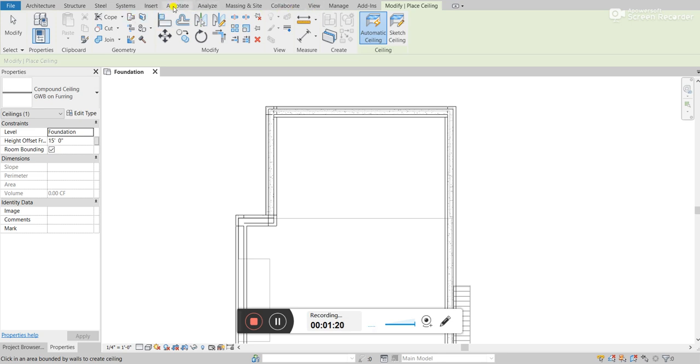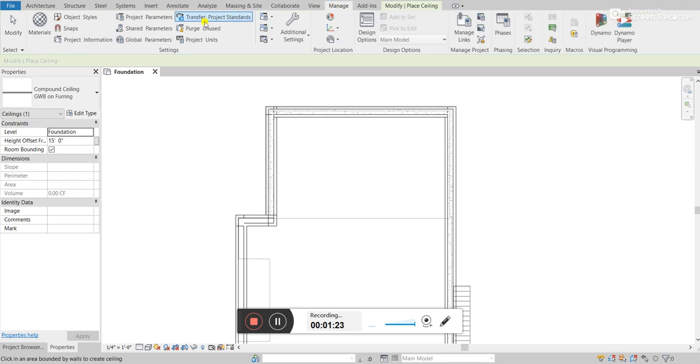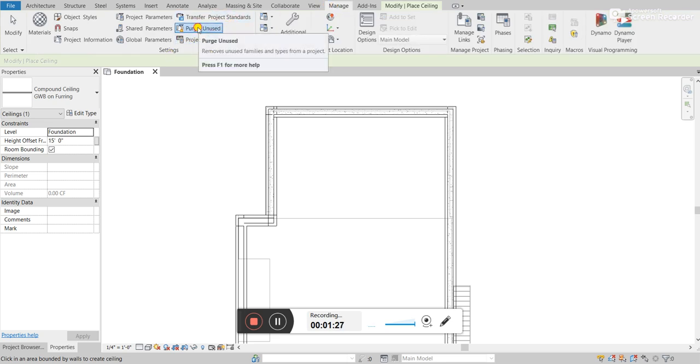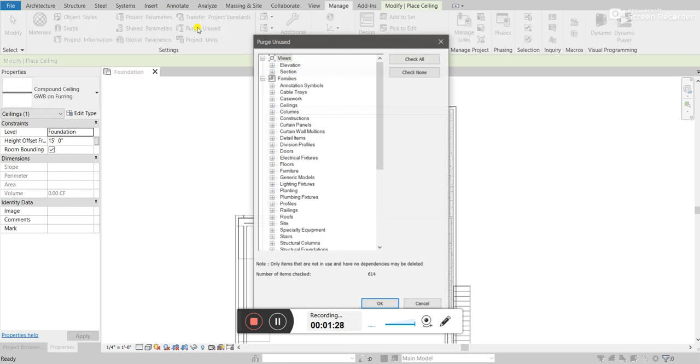Hold on, it should be in the manage tab. And then I go to settings. I'll go to purge unused.